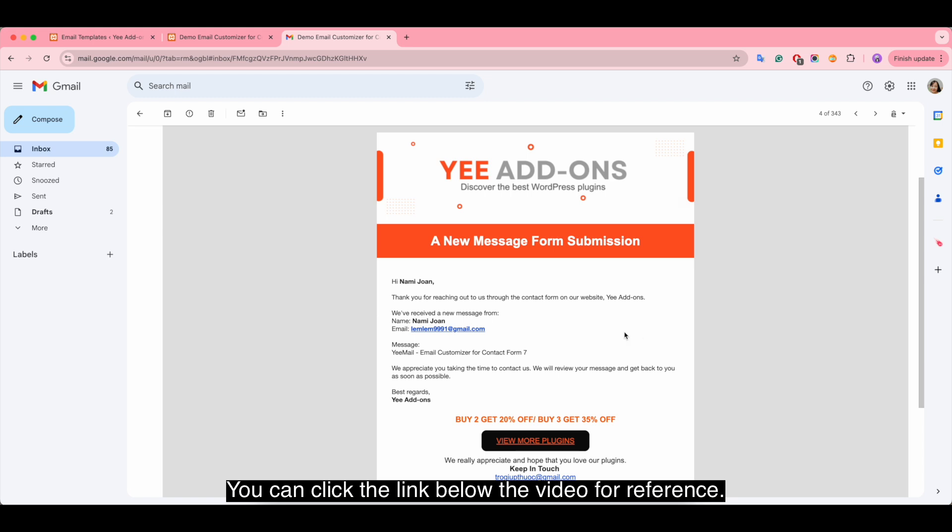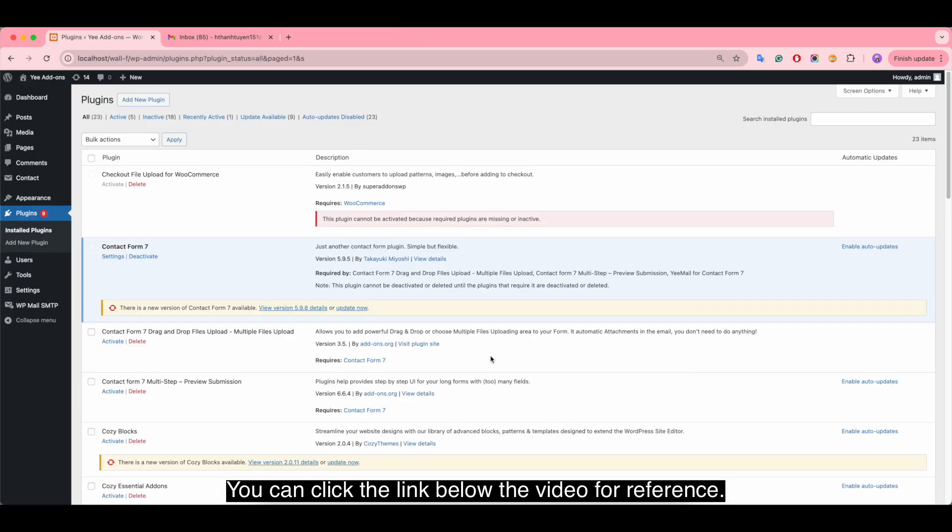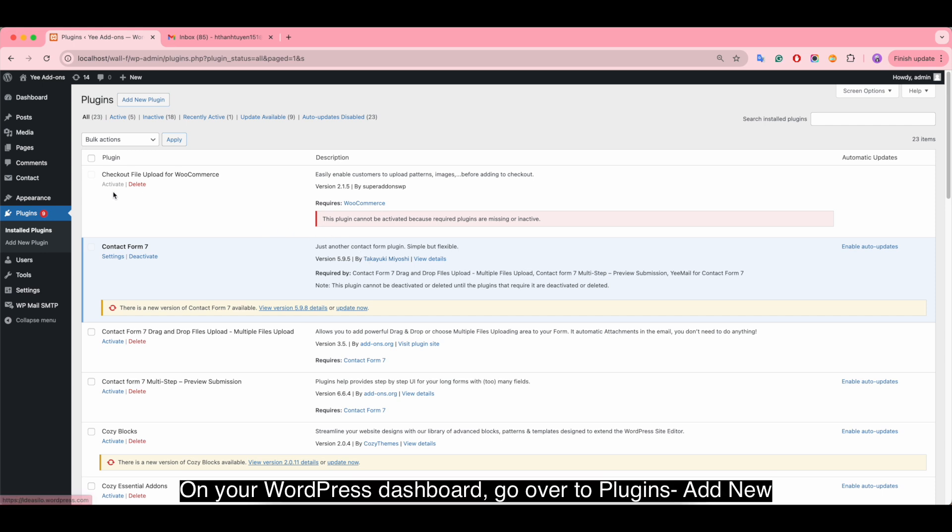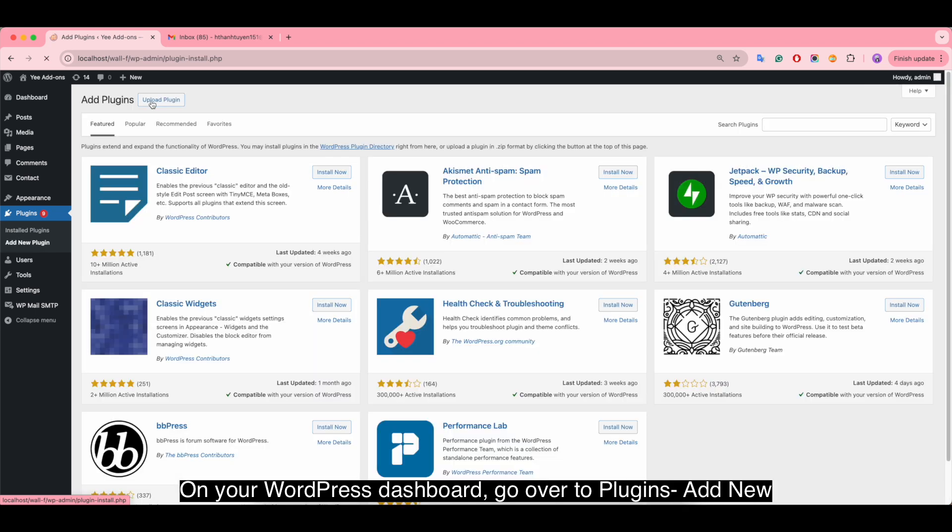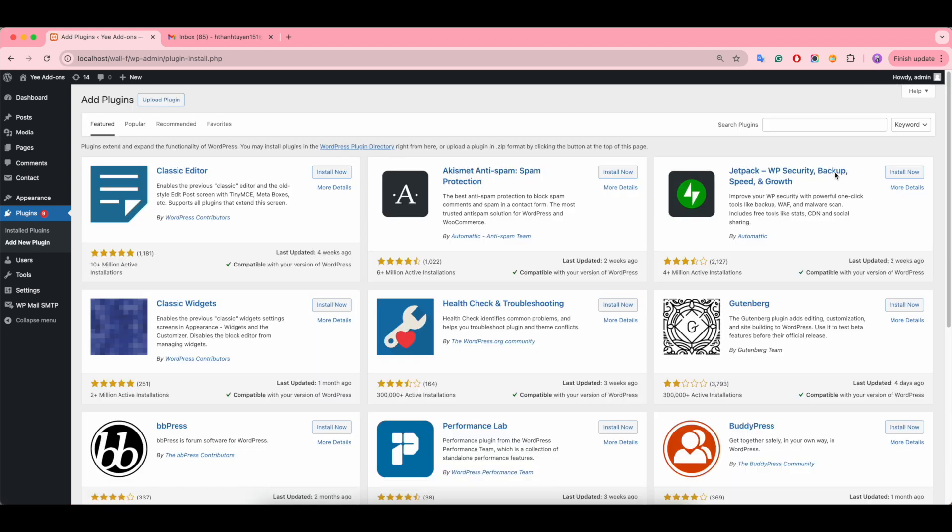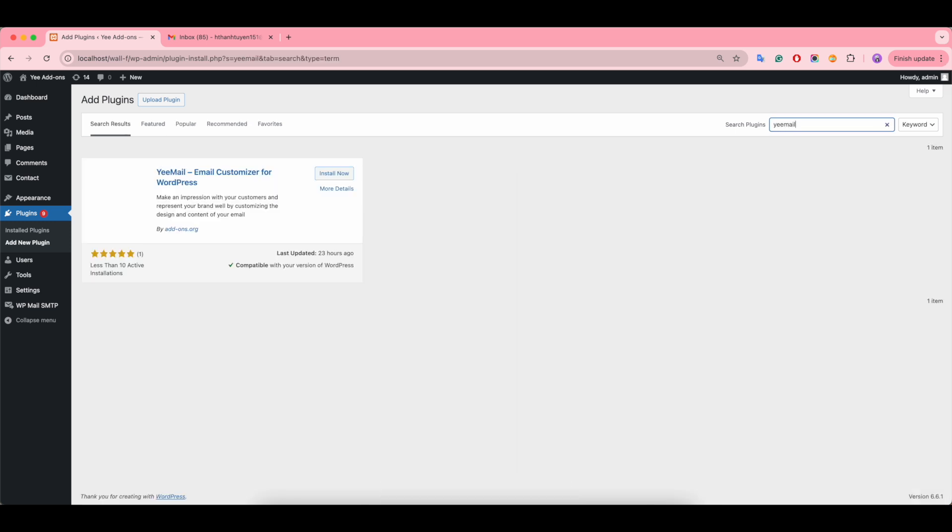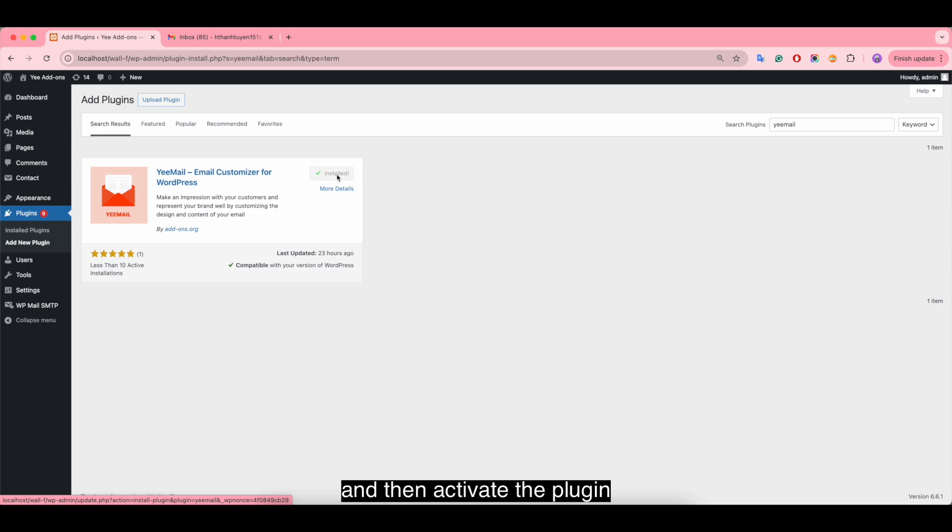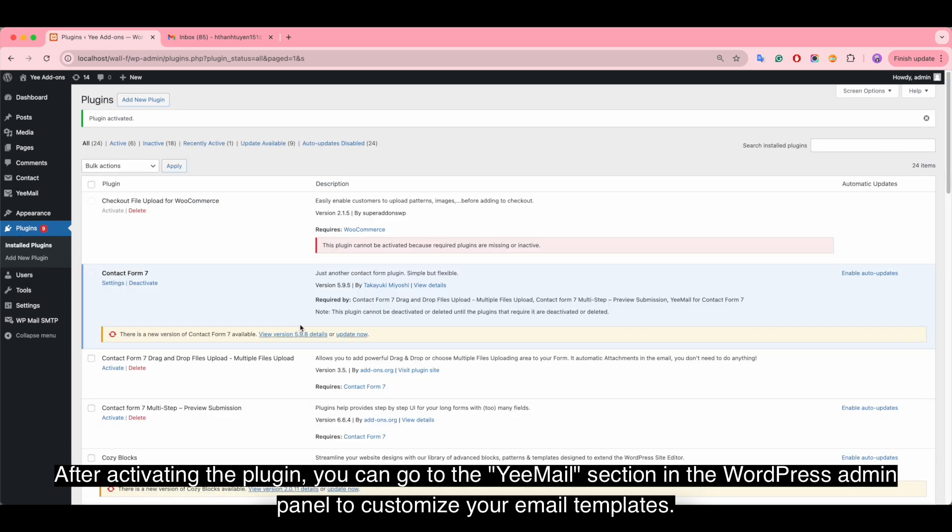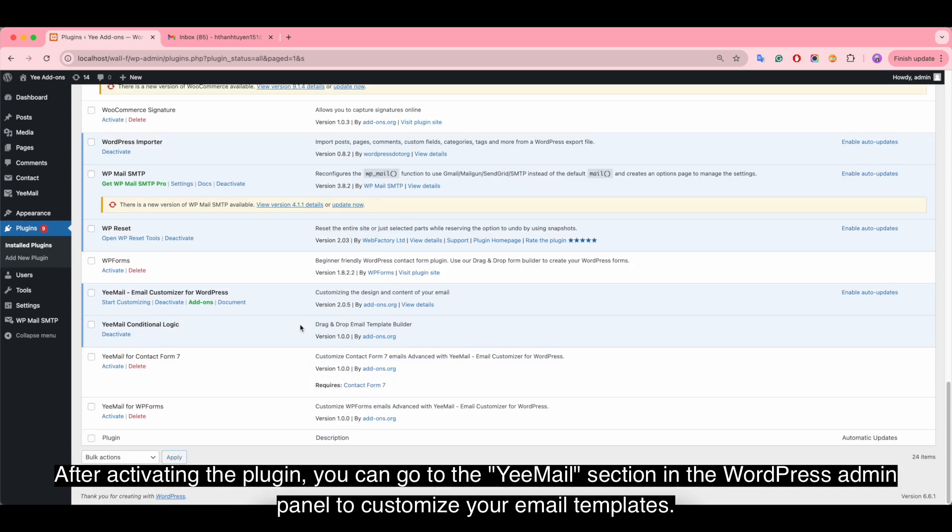You can click the link below the video for reference. Now let's install the plugin. On your WordPress dashboard, go over to Plugins, Add New Plugins, search for email, install now and then activate the plugin.